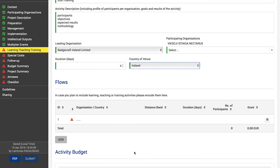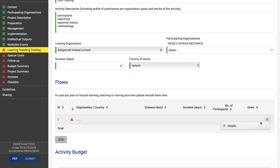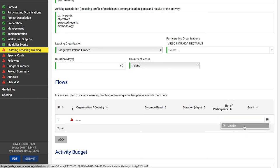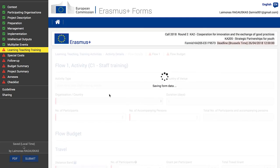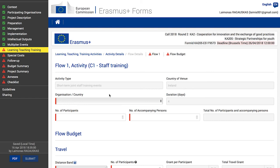In the Flows section of your screen, click the menu button and select Details, or in the ID column click one. Here you must provide information on each flow related to the specific activity. At the top of the screen you will always see the flow number and the activity ID the flow belongs to.